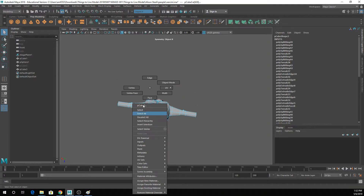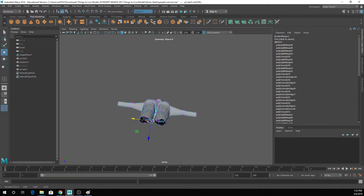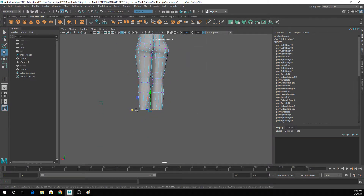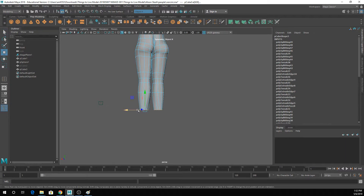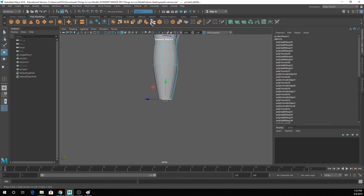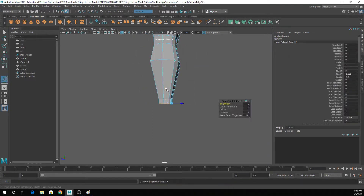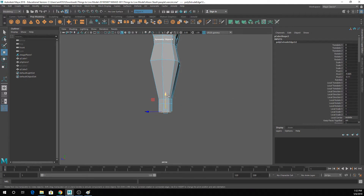The other thing that's actually important that a lot of people tend to do kind of weird is feet. My symmetry is making me sad right now. So when you guys are doing feet, it might seem like the logical thing to do to go in and extrude down and sort of make...